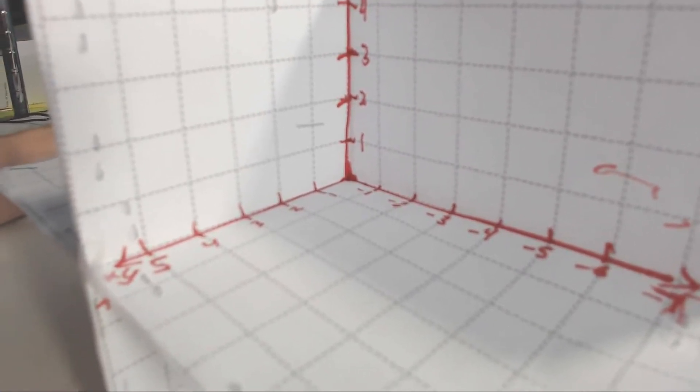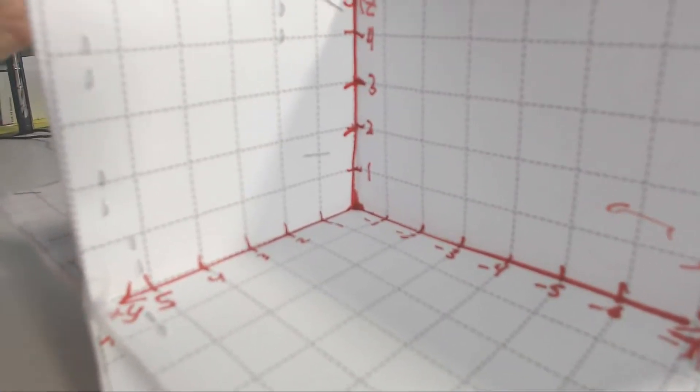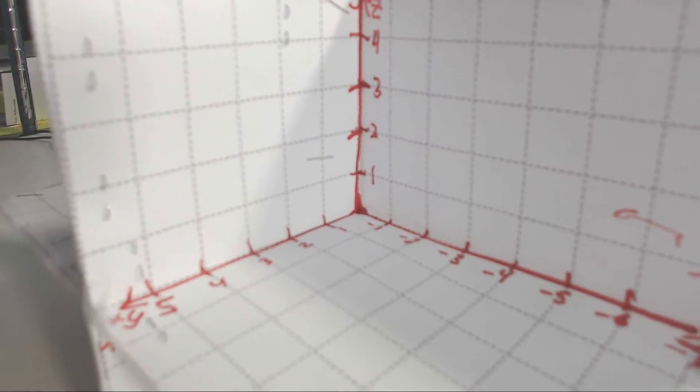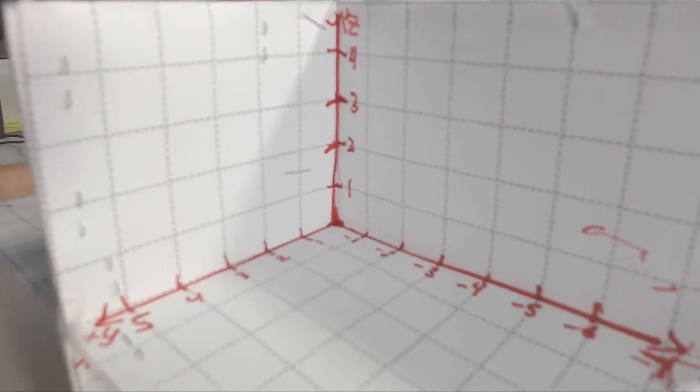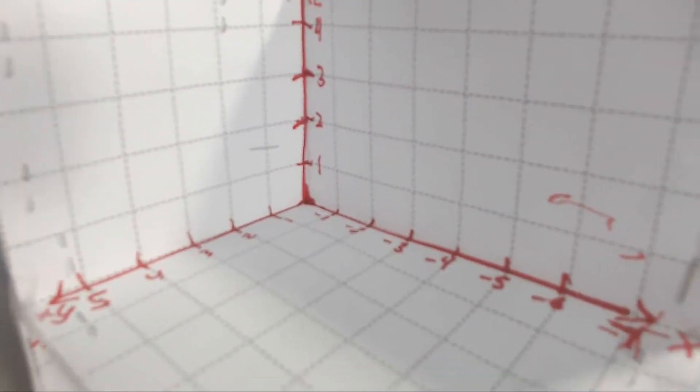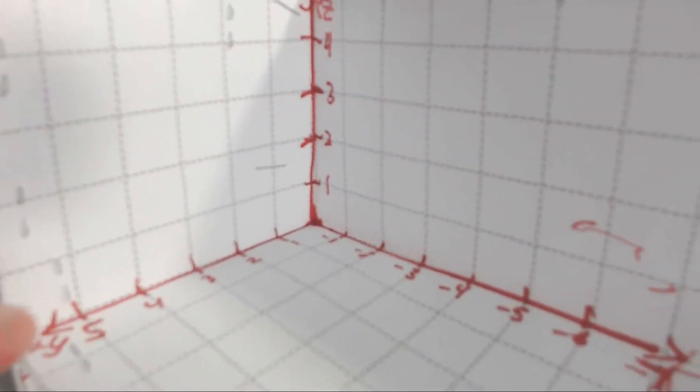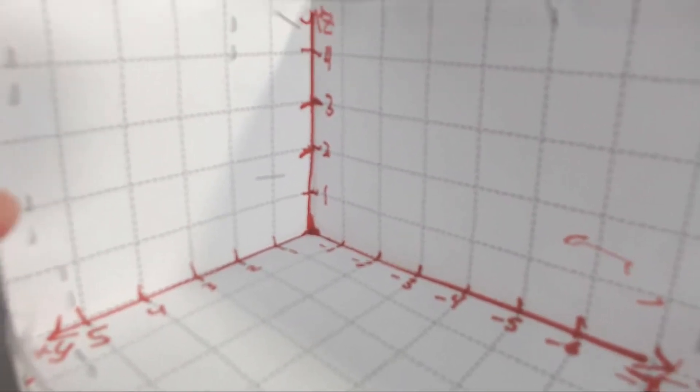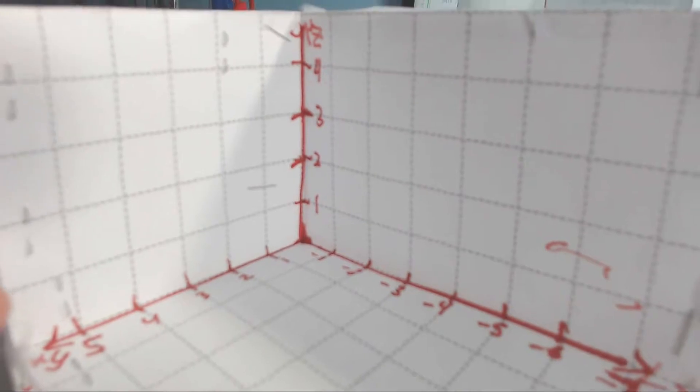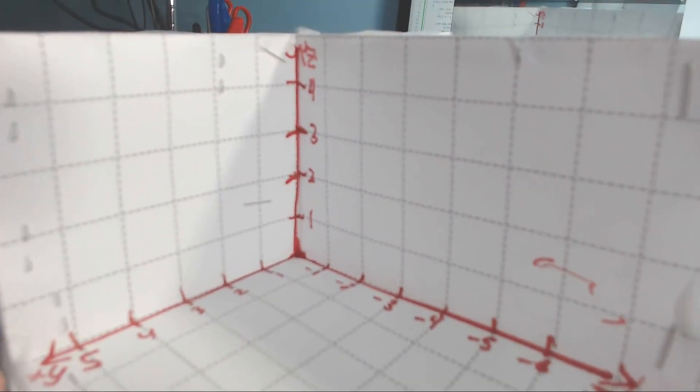So these are the eight octants of a 3D coordinate system, essentially. Here, the x is negative, the y is positive, and the z is positive also.